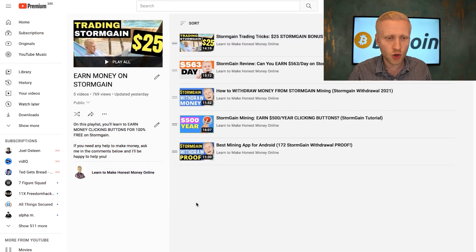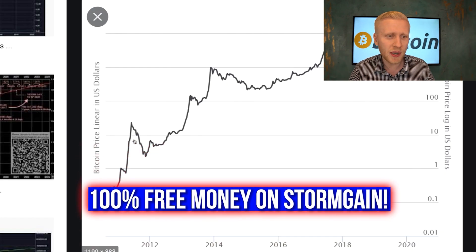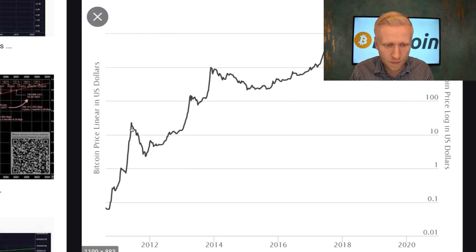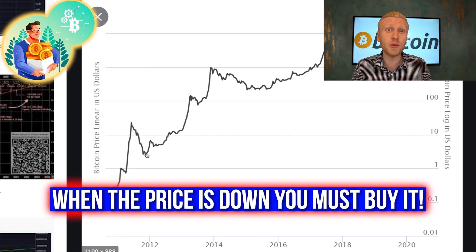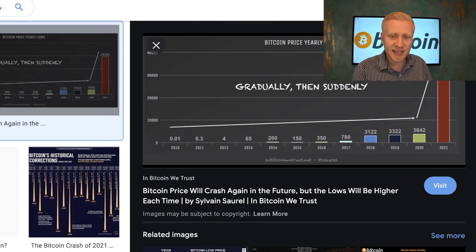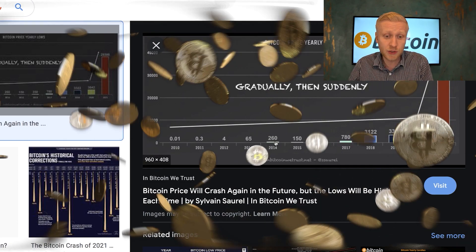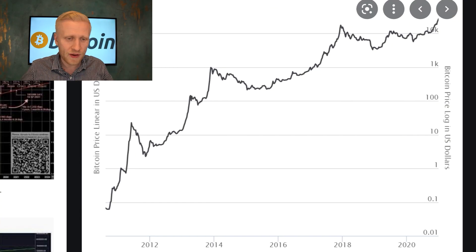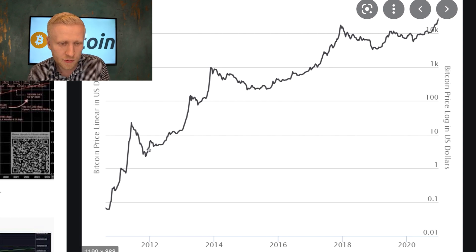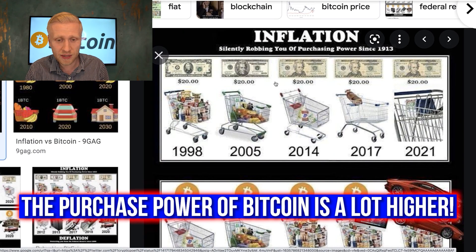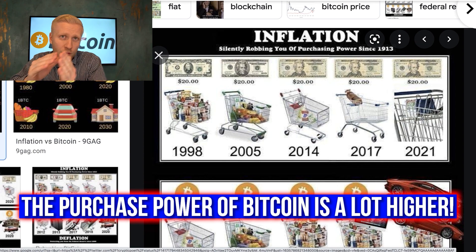Some people on my Earn Money on Stormgain playlist are asking: what if I lose money when the Bitcoin price goes down? You need to understand that you earn money for 100% free on Stormgain, so you don't need to deposit any money — you have nothing to risk. And if the Bitcoin price drops, it's a wonderful opportunity because then you get more Bitcoin. When the price goes higher, you can always buy less Bitcoin; for example, with $10,000 you were able to buy so many Bitcoin before, but now with $10,000 you don't even get one Bitcoin. It doesn't matter if you get more USD because the purchasing power of USD is going lower, but the purchasing power of Bitcoin is going higher.